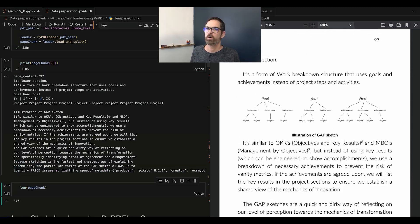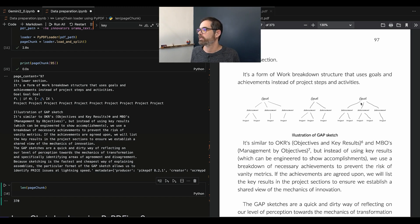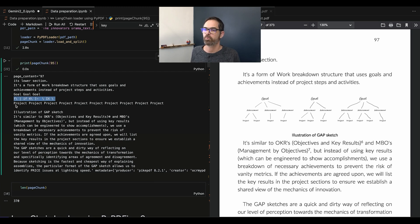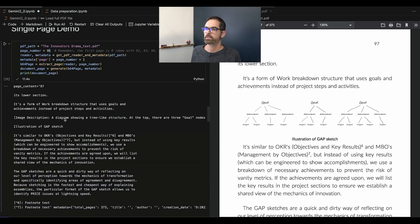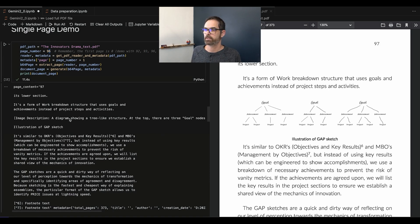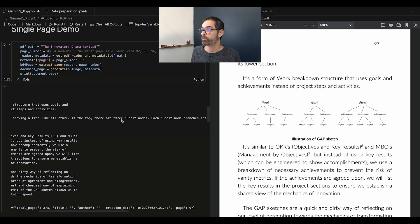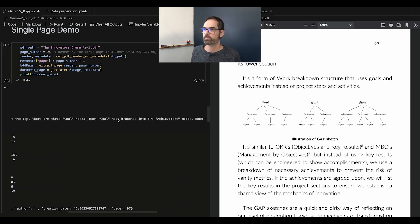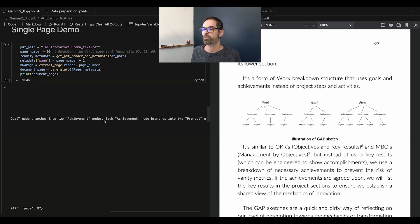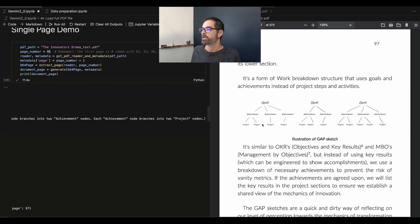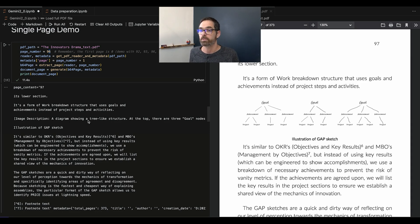Another example shows a sketch of how to use a graph — a tree-like structure. The old library extracted 'gold, gold, gold', some gibberish, then 'project, project, project' — totally useless. The new model understands it's a tree-like structure: there are three gold nodes, each going to two or three achievements, and each achievement connects to a project. The exact count isn't perfect, but it's a much better description — something we can actually work with.